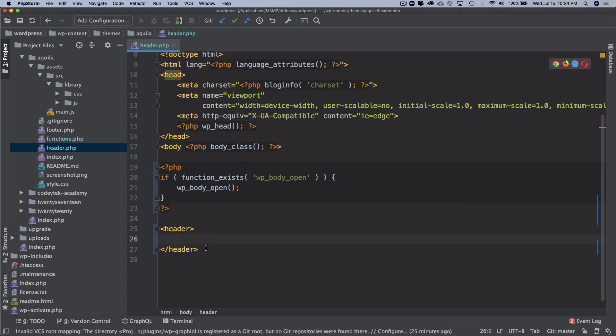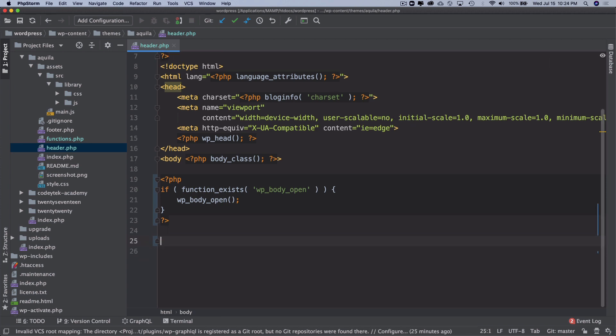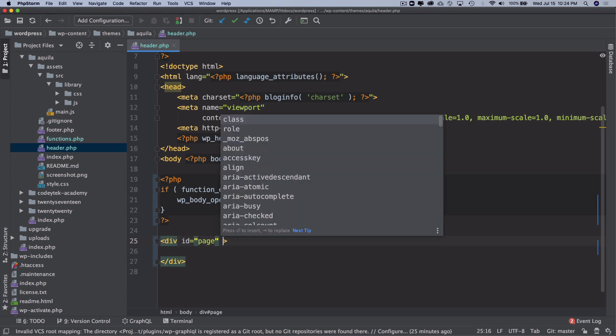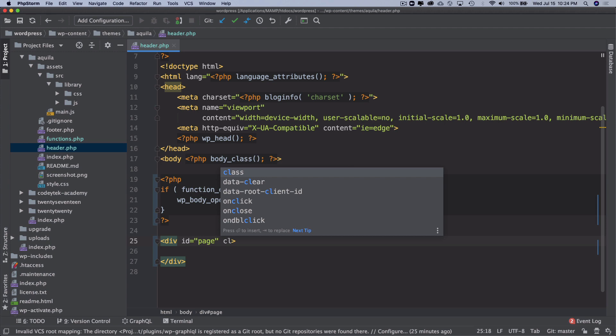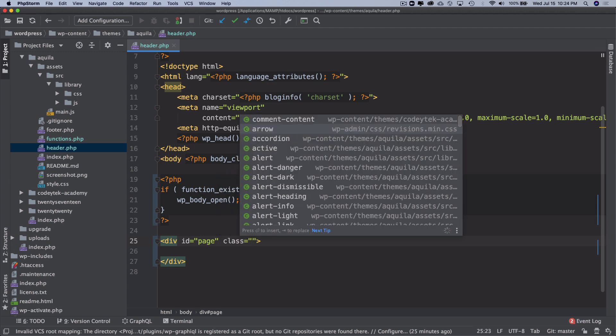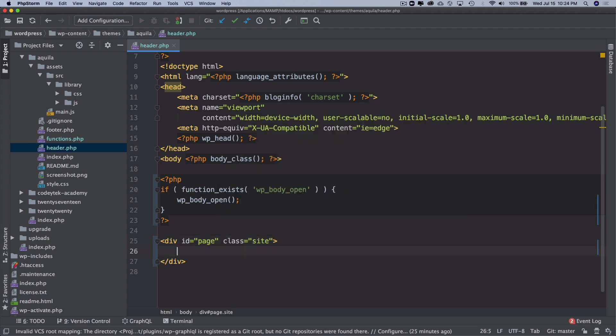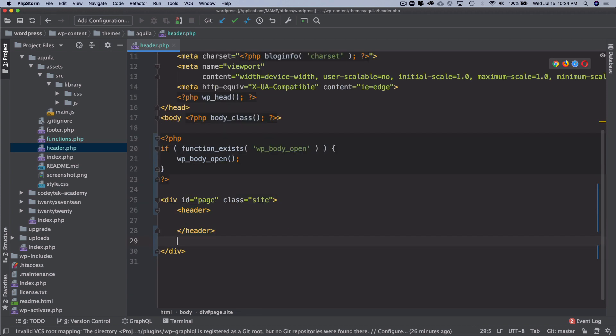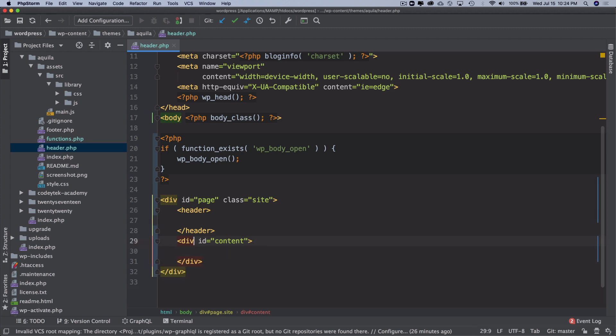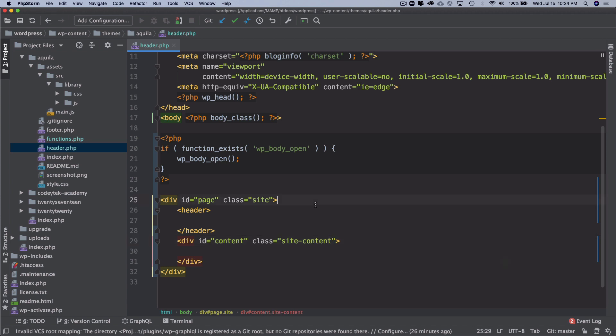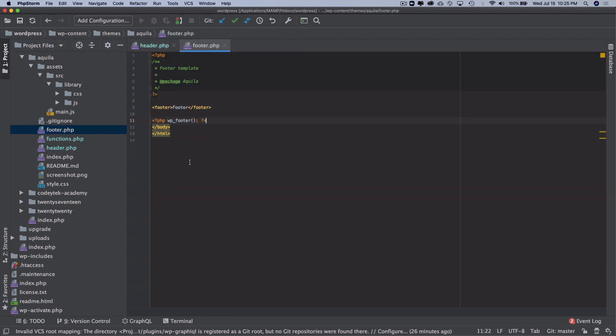Before we start with the header, let me take this inside of a div and give it an id of page and a class of site. Then let's also have the header which we have pasted. We can also have another div with an id of content, so below the header we'll have content. Let's give it a class of site content.